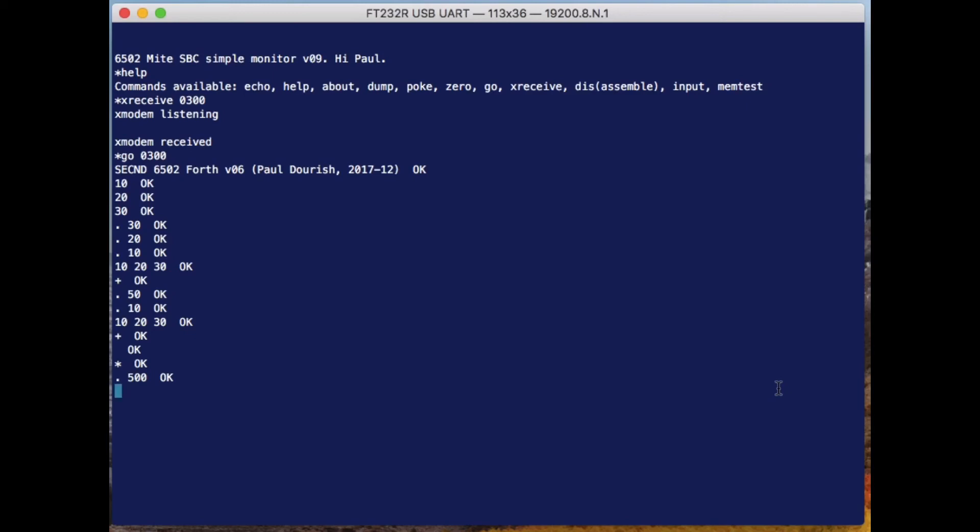Now my computer is an 8-bit computer, and we're doing signed arithmetic here. As well as having numbers like 500, which I get by multiplying 100 by 5, I could also multiply 100 by negative 5 to get negative 500. So I can handle negative numbers.